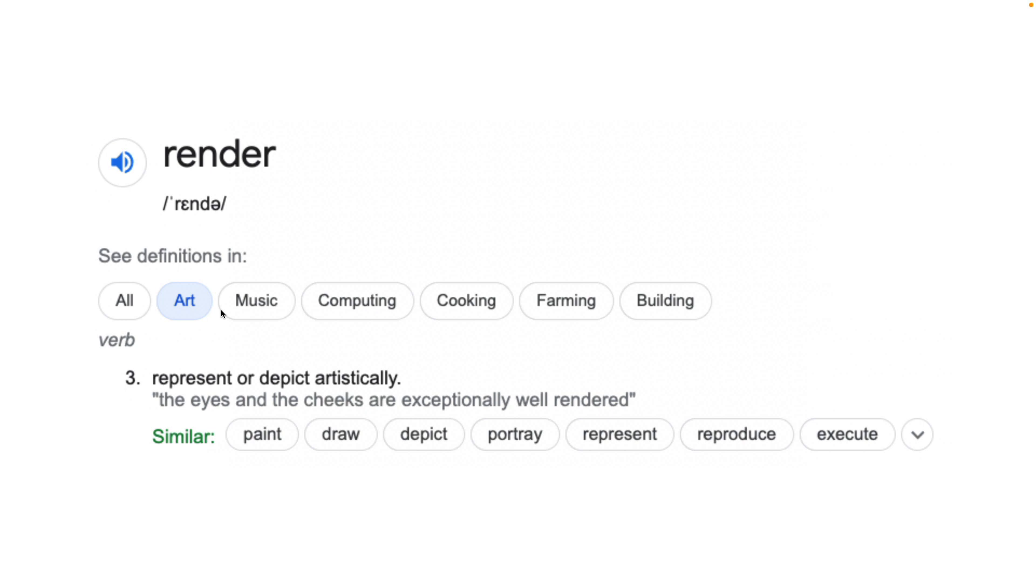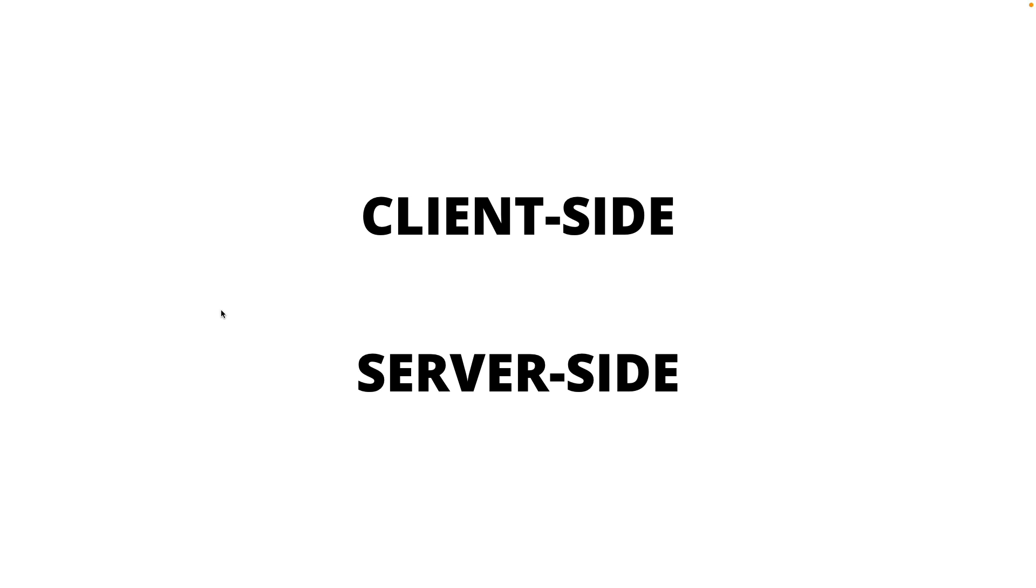So in web development, the browser draws out the website based on the HTML that we developers provide. And we developers use a template and the data to generate the HTML to describe how we want the browser to draw on the screen based on the HTML. And the rendering process can happen in two places: server-side, client-side.